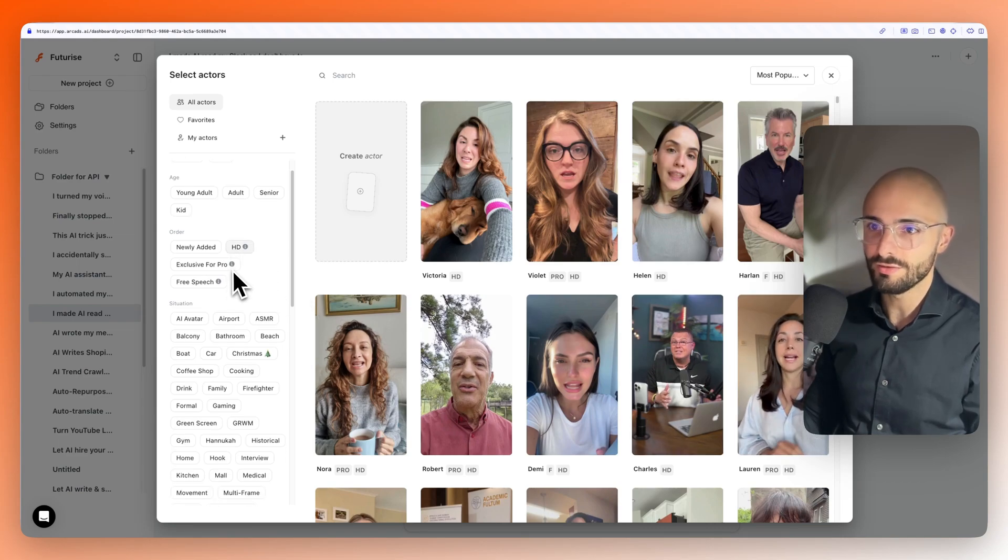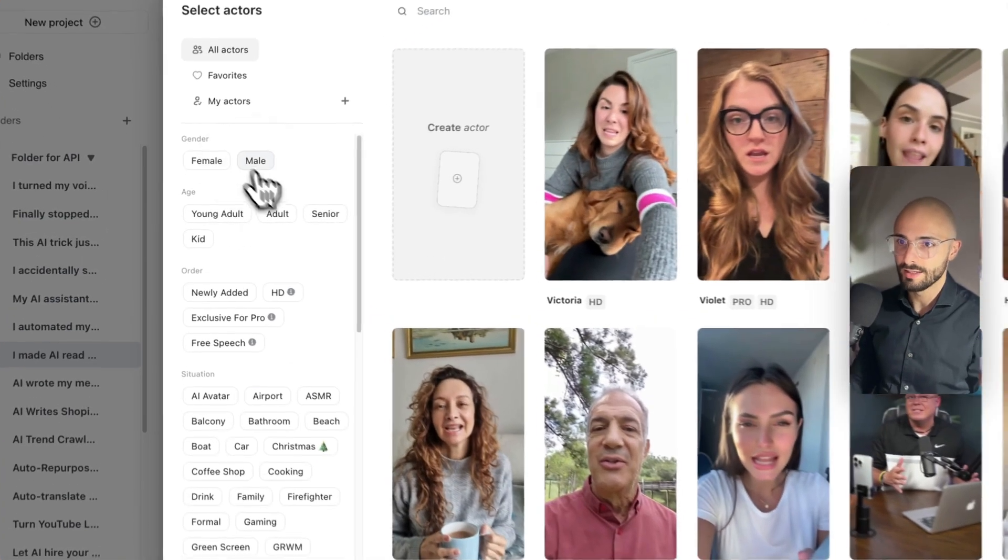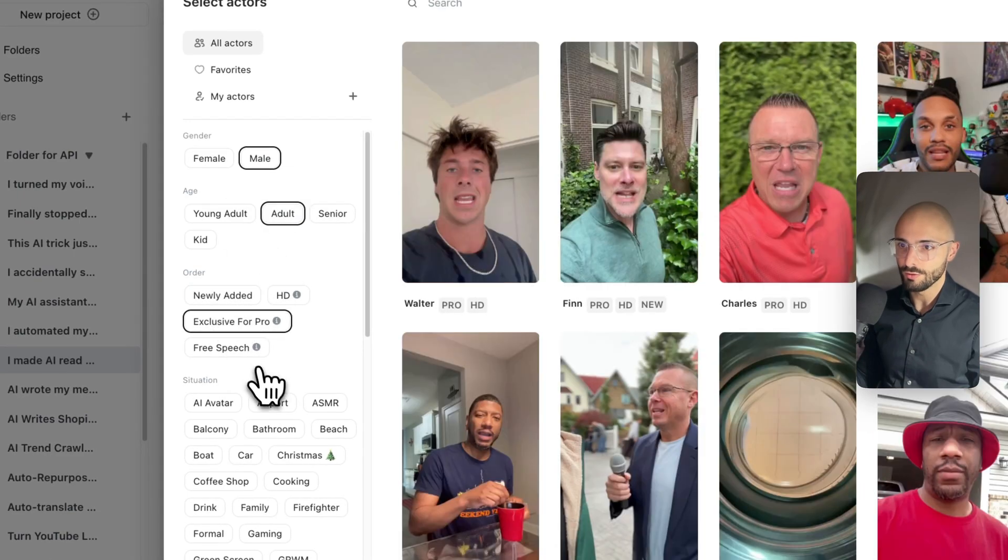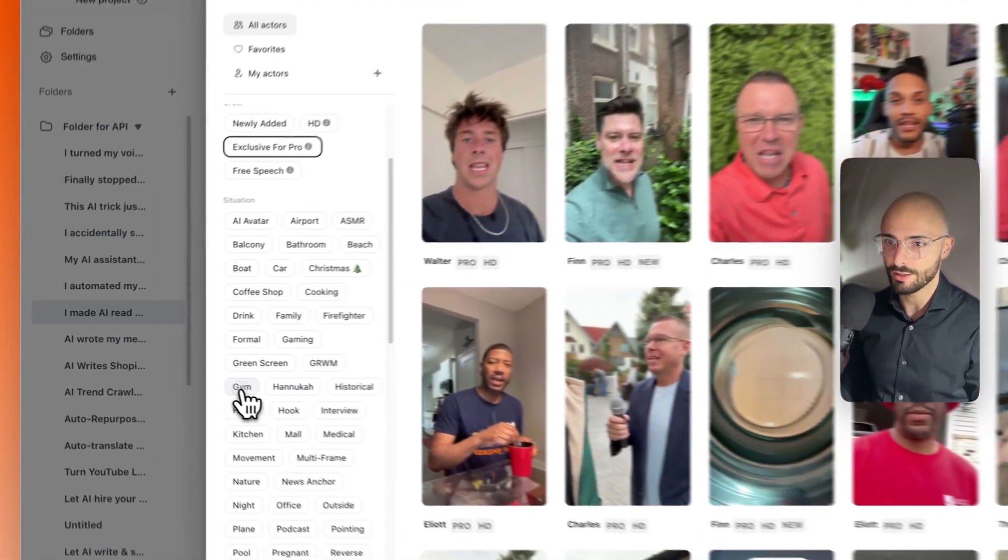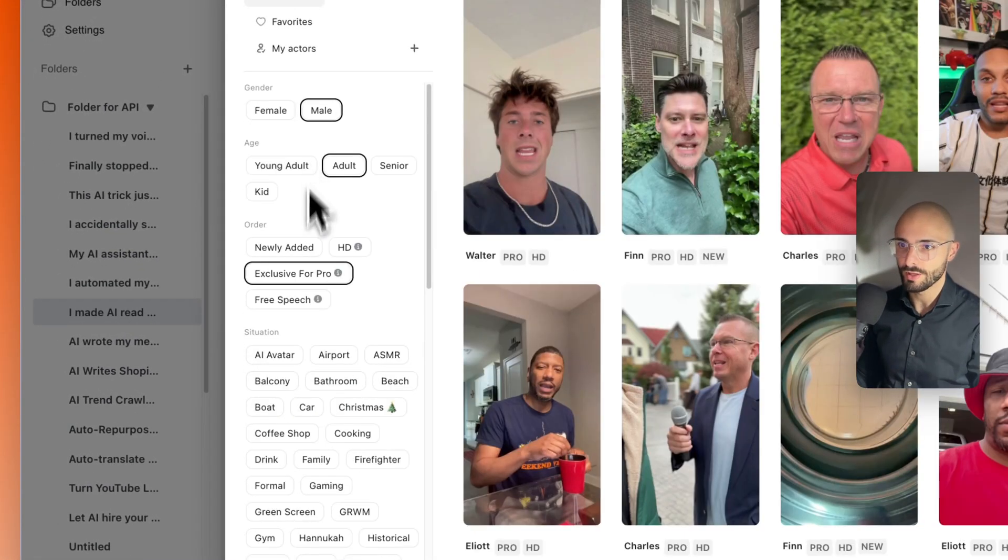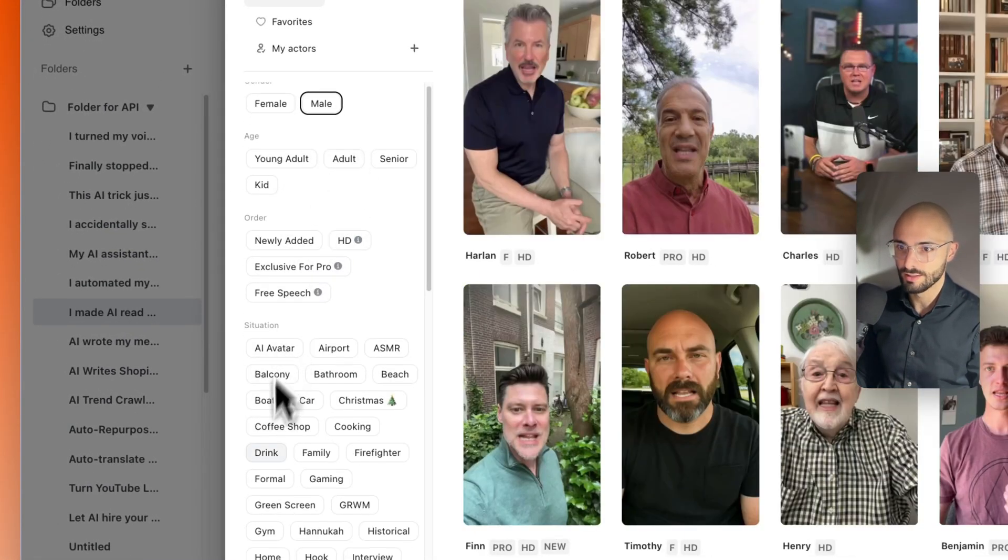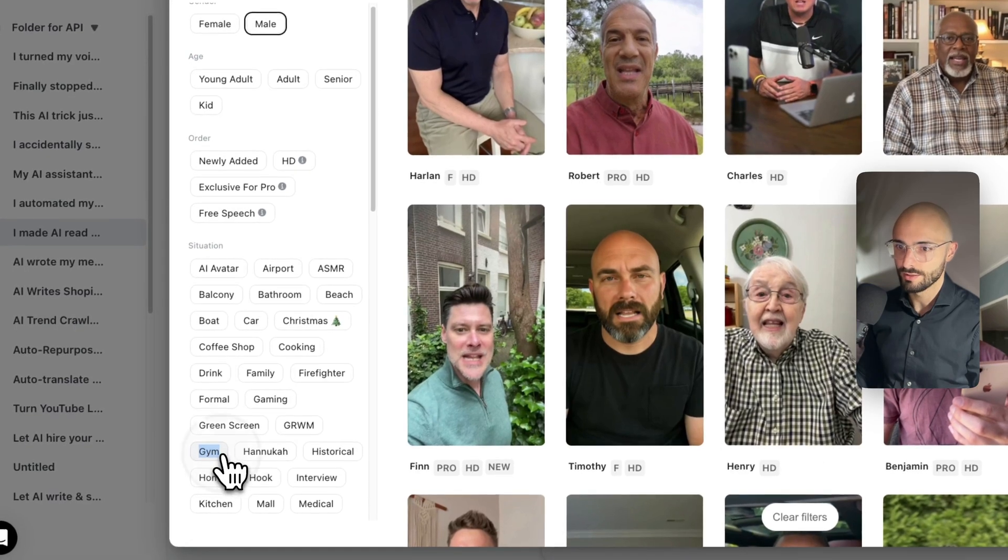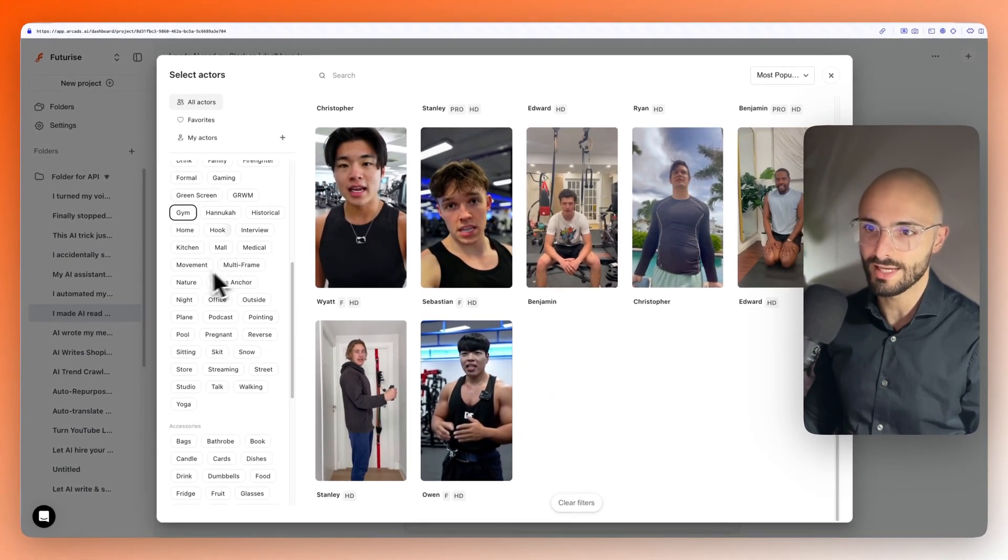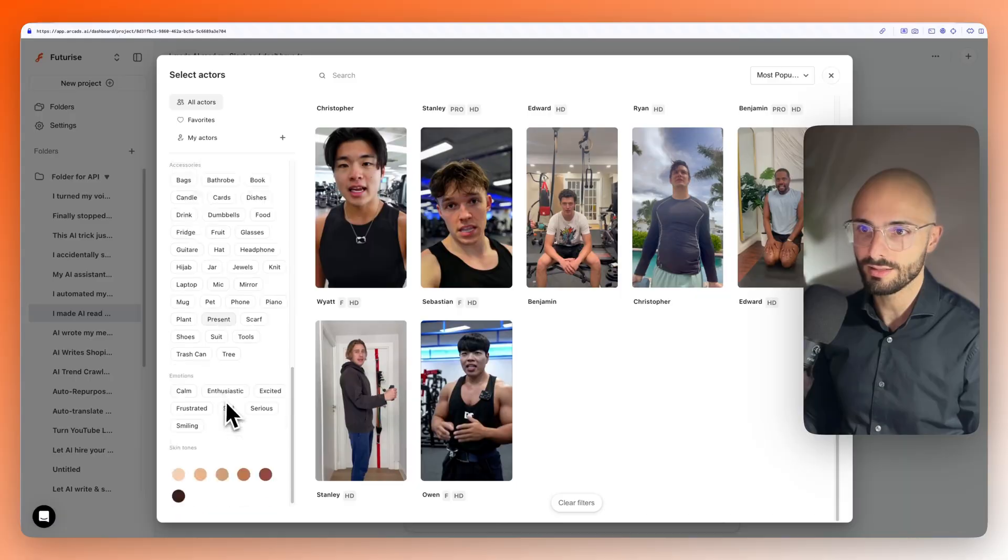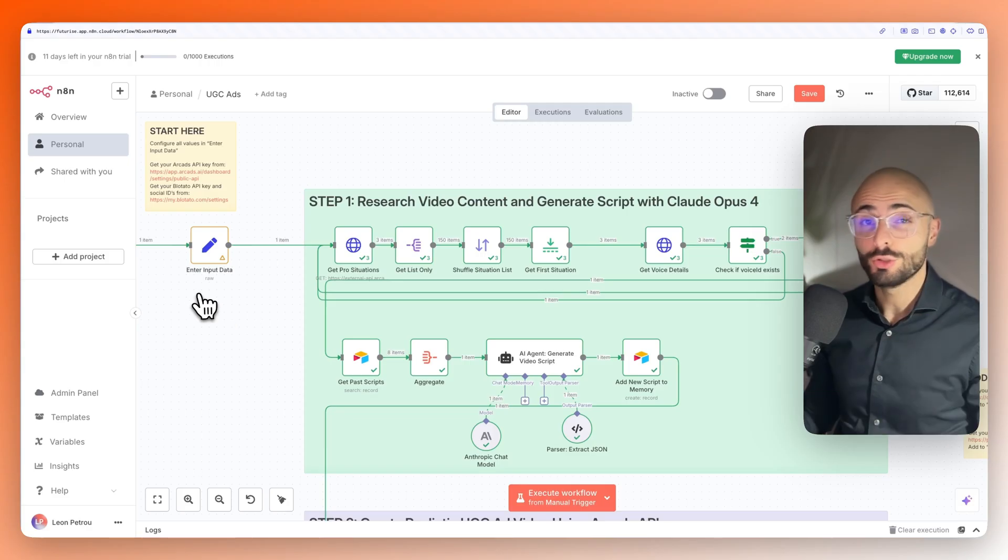And then you can even filter on the left here by gender, age, if you want only the pro templates so that they're the most realistic ones. You can choose a situation like, I don't know, maybe someone at the gym. So you can niche it down to exactly what your business is about, but we're going to be actually using their API.